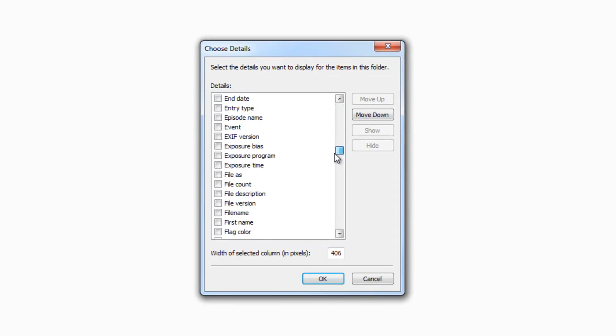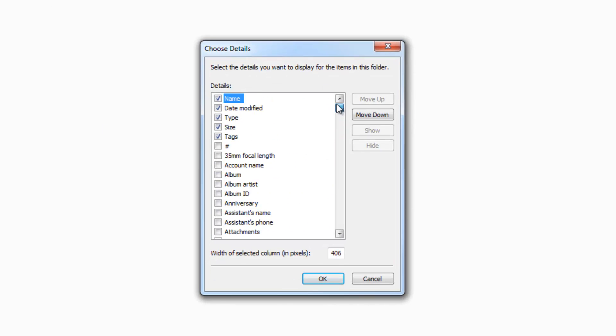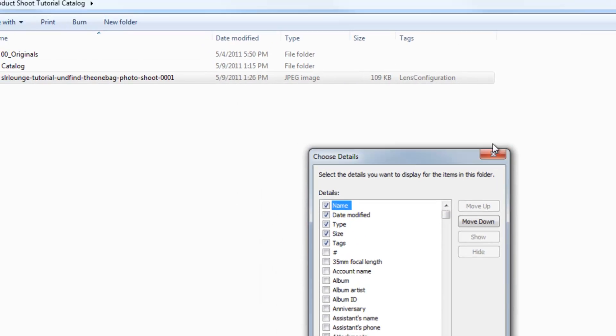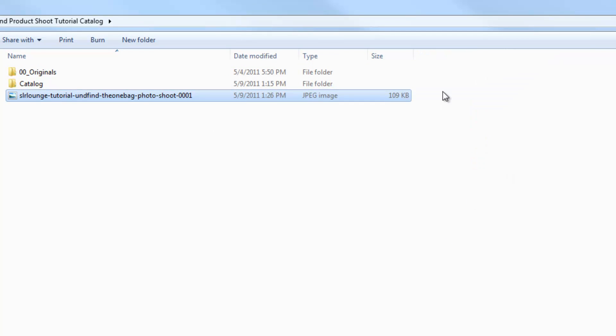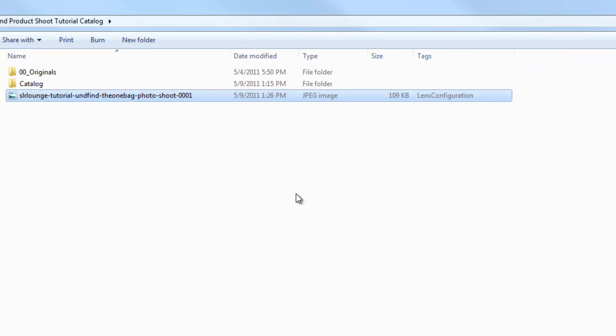And you can basically choose from virtually all the metadata that is inside of these photos, as well as other file type information that you want to see. So if what you're seeing is this, you're just going to right-click, and you're going to hit Tags, and it'll automatically show you tags.